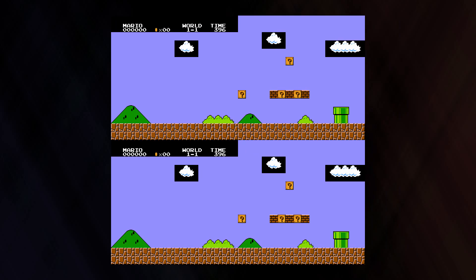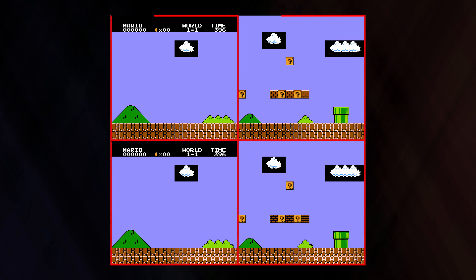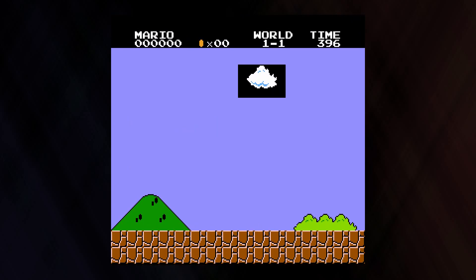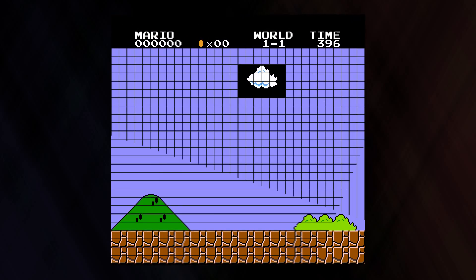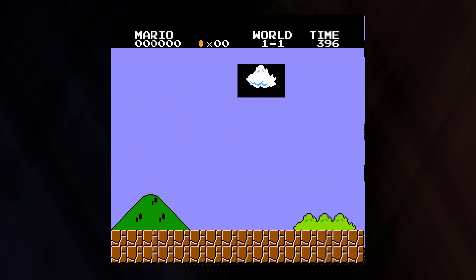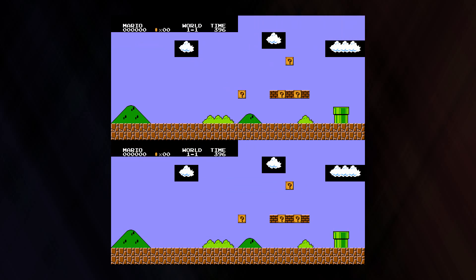The NES's picture processing unit has room for four name tables, arranged in a square. Here, a name table is a 256x240 pixel area full of 8x8 pixel tiles. Now unless the cartridge has extra memory built into it, the NES only has enough video RAM to store data for two name tables.